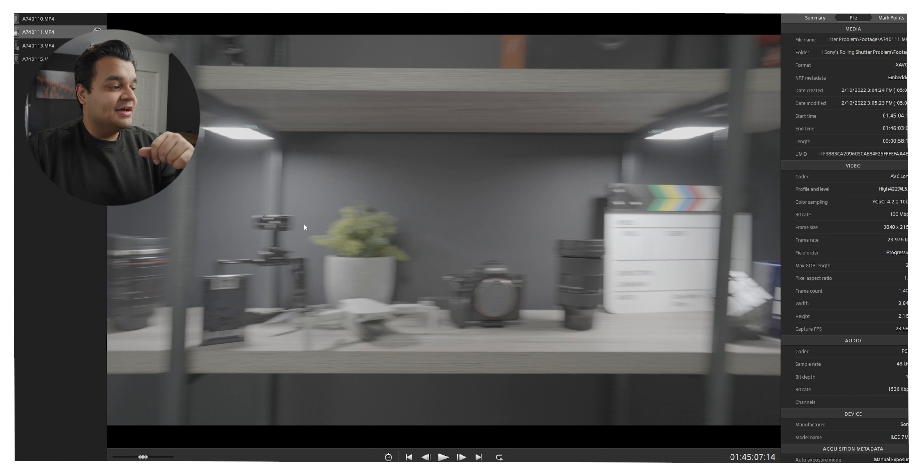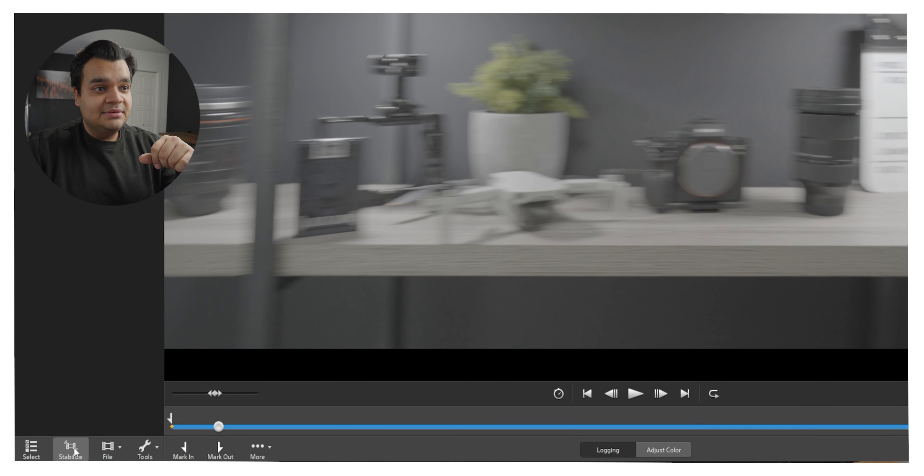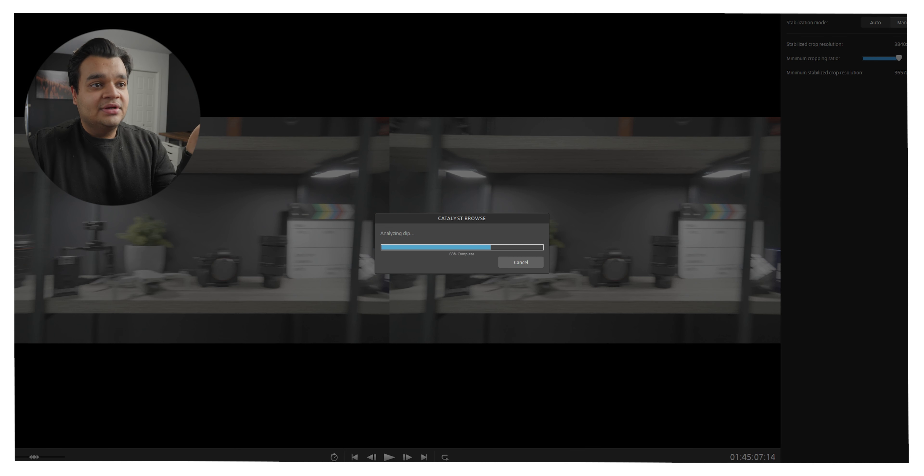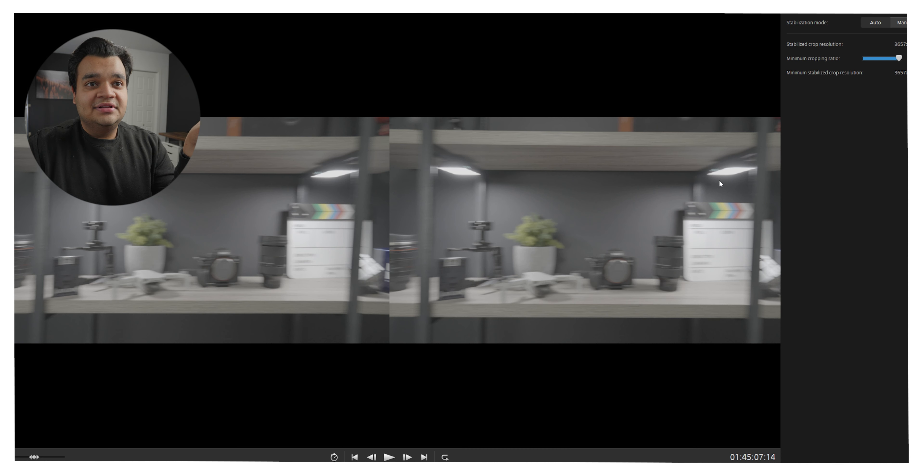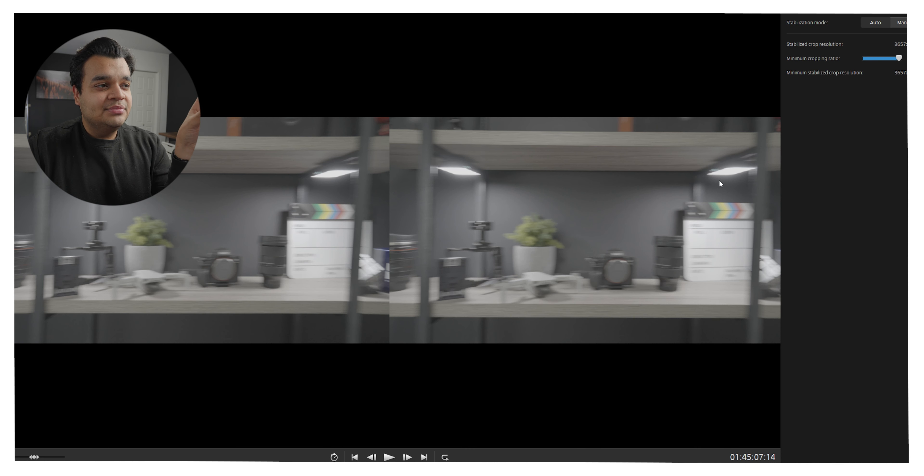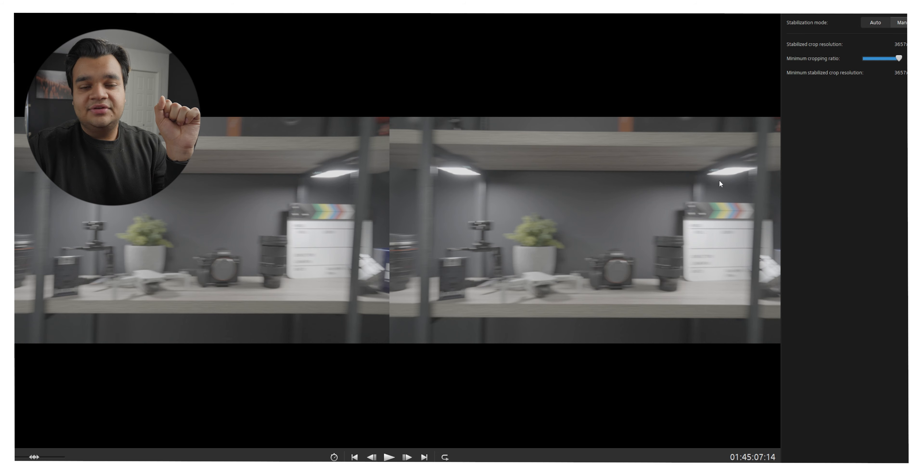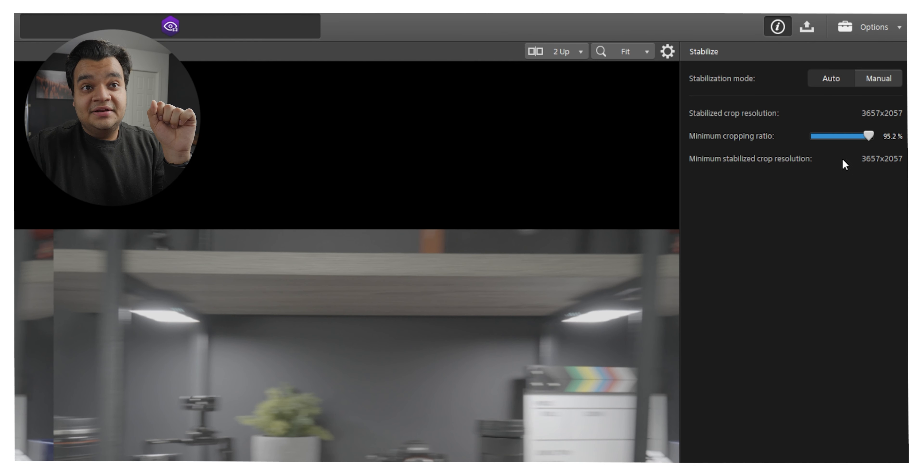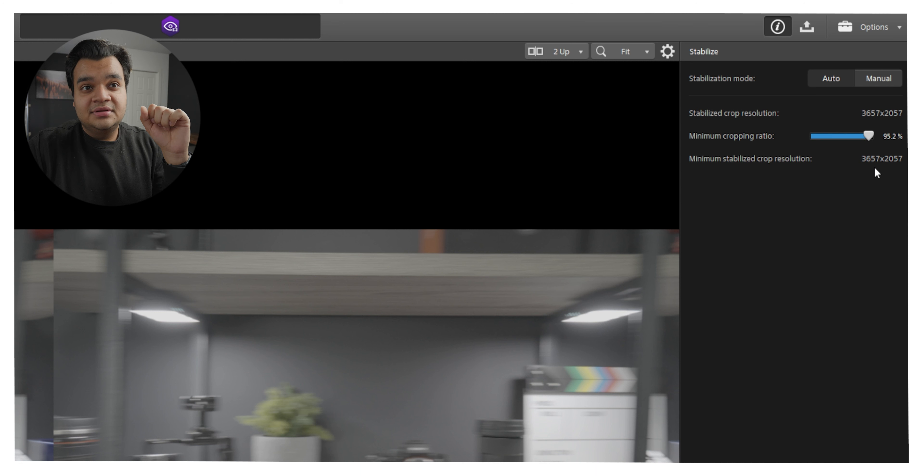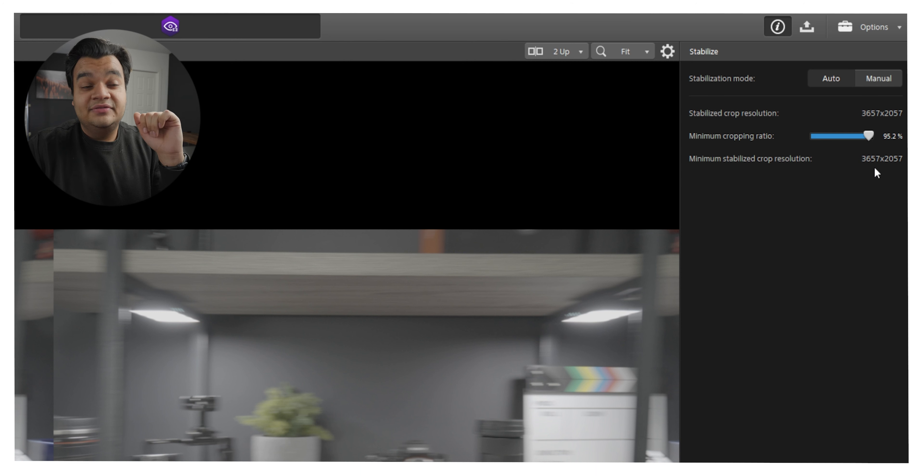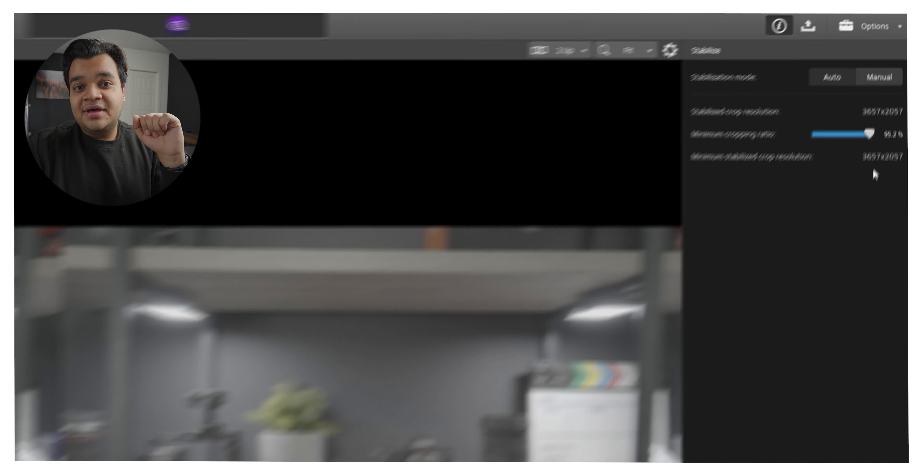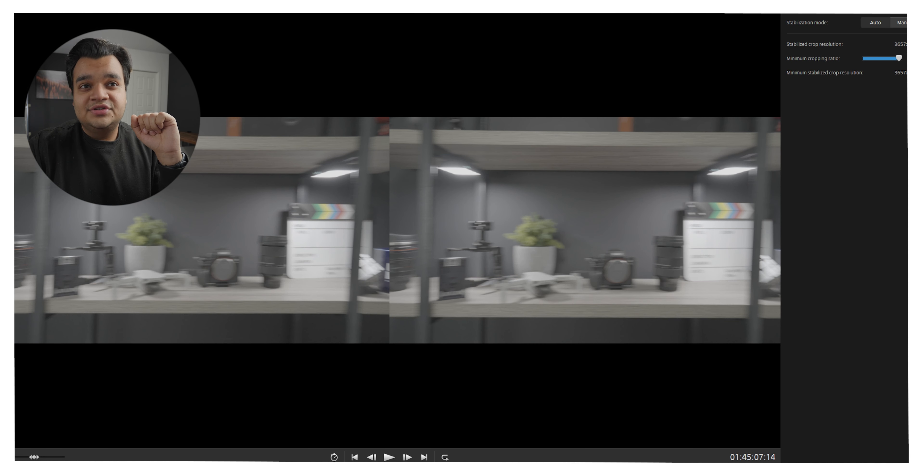So to fix that all you need to do is go down to this stabilize button. So Catalyst Browse is quickly going to analyze the clip and it's going to zoom in just a little bit to stabilize everything and as you can see I had a native 4K file and now it's just cropped in a little bit for a 3657 by 2057 resolution. Not that bad at all. It only zoomed in about five percent.